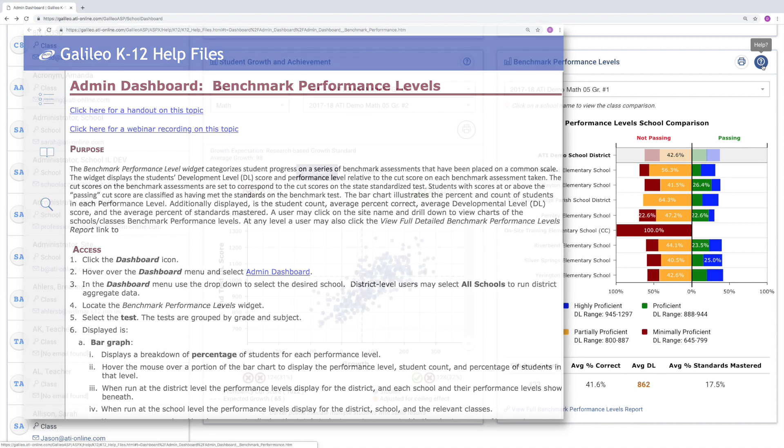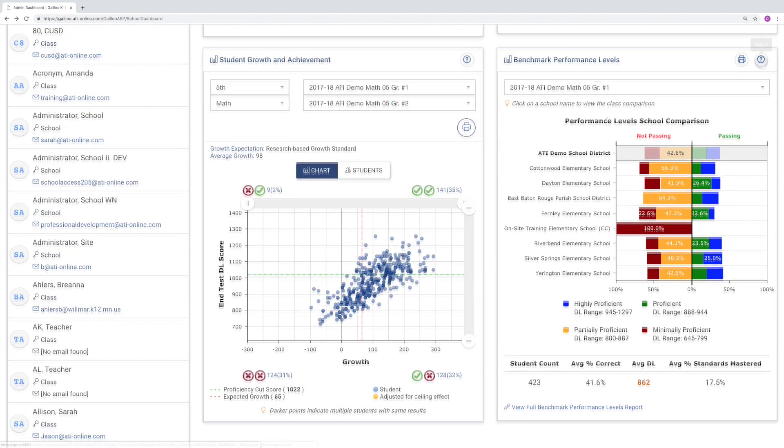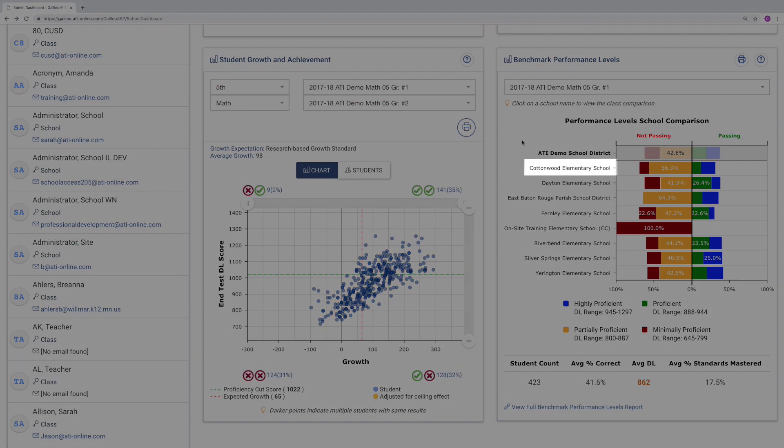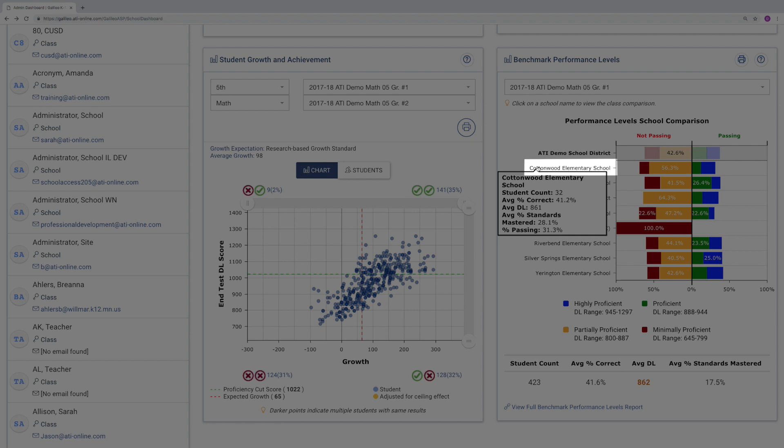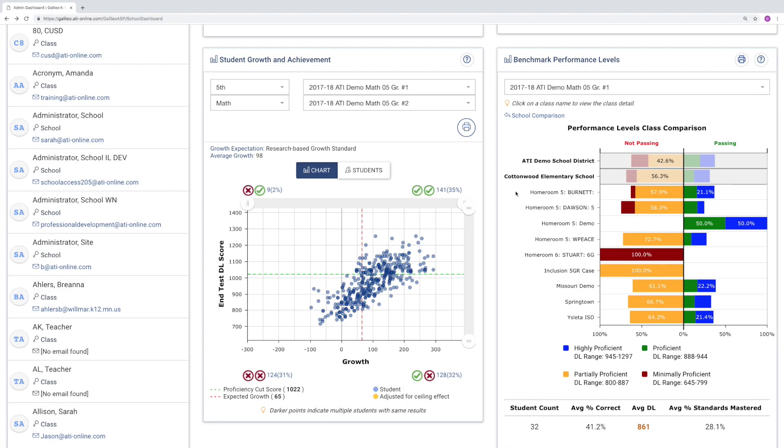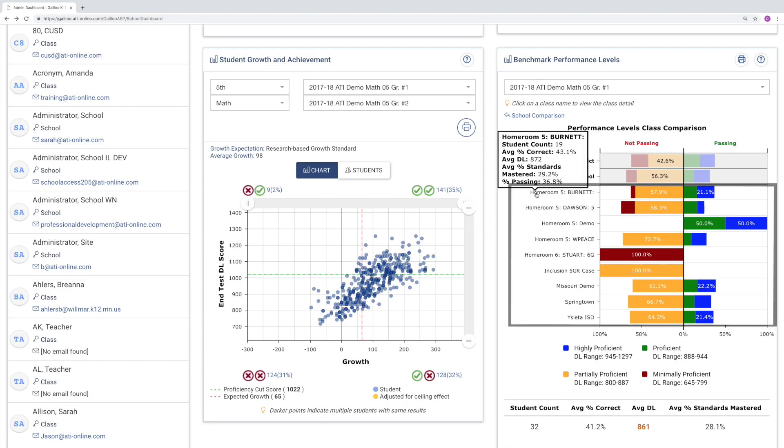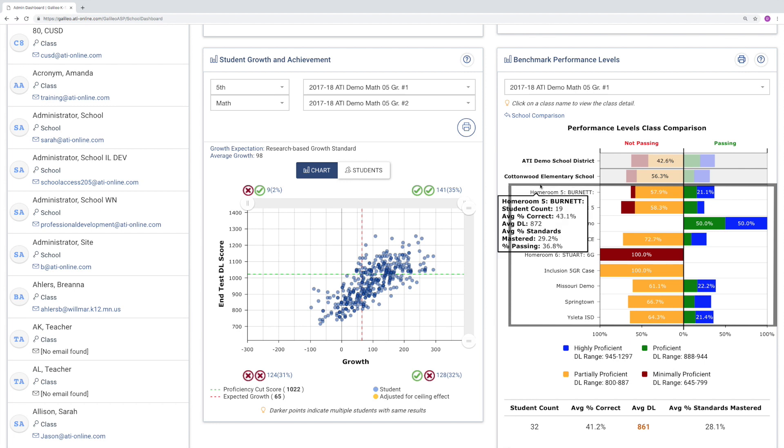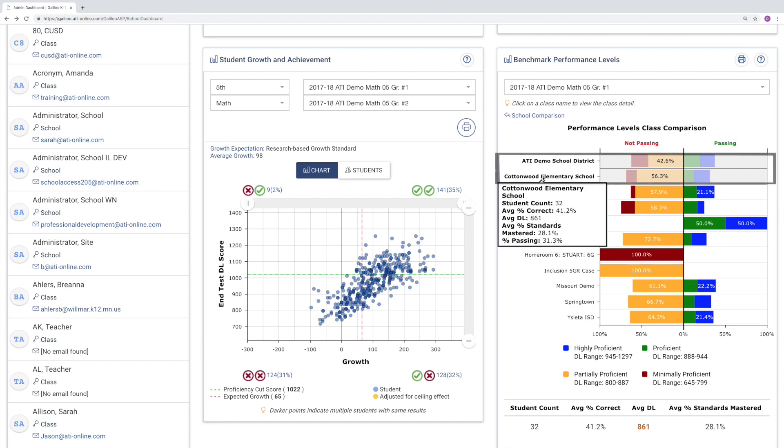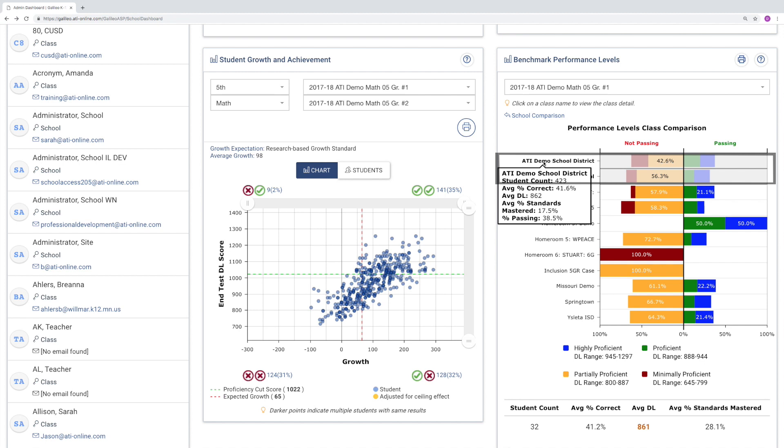Now, let's move to the Class Comparison View by clicking on School Name. In this view, you can see the aggregate data for each scheduled class in that school. Even at this level, the school and district aggregate data remain visible to help you compare data across each level.